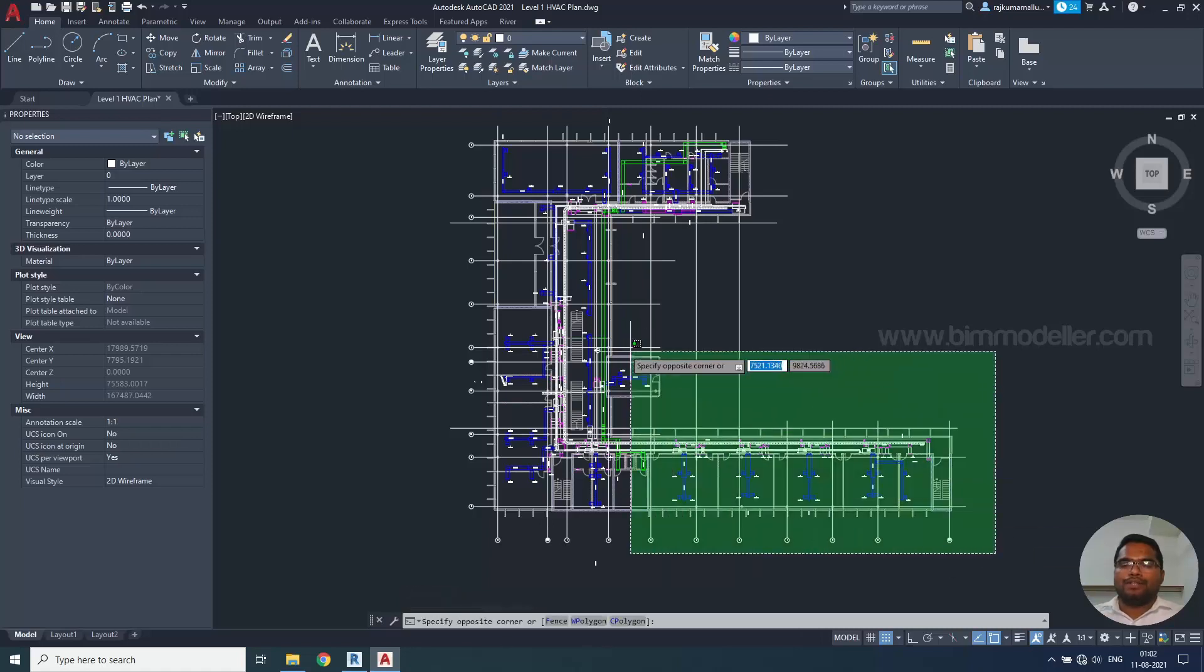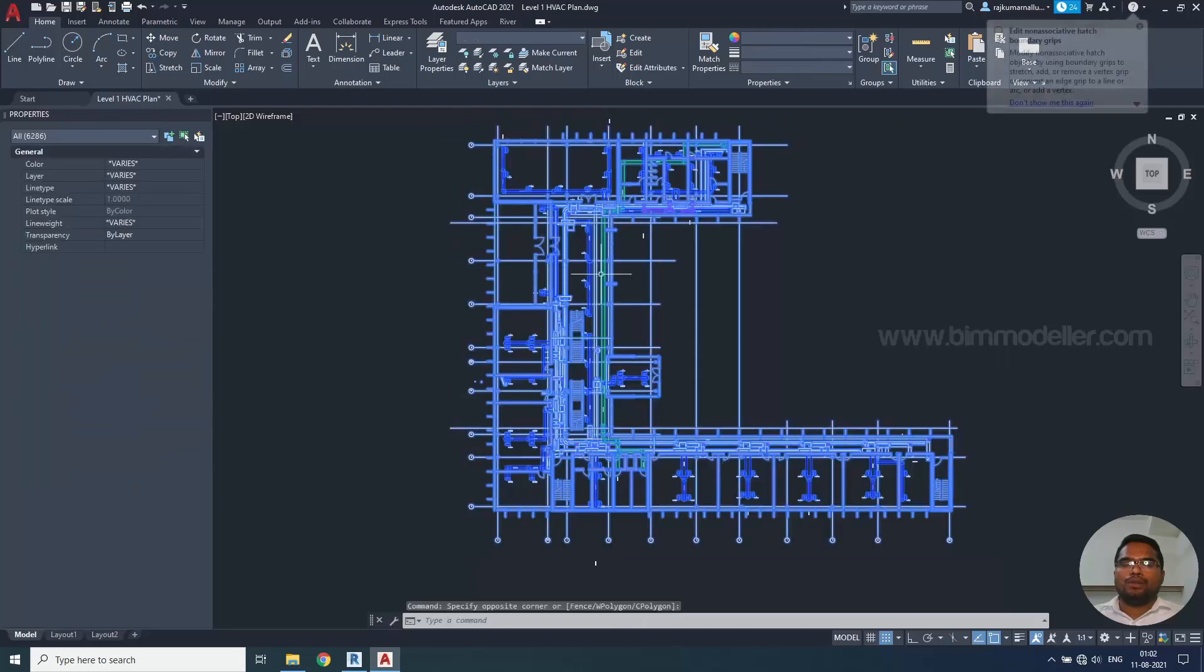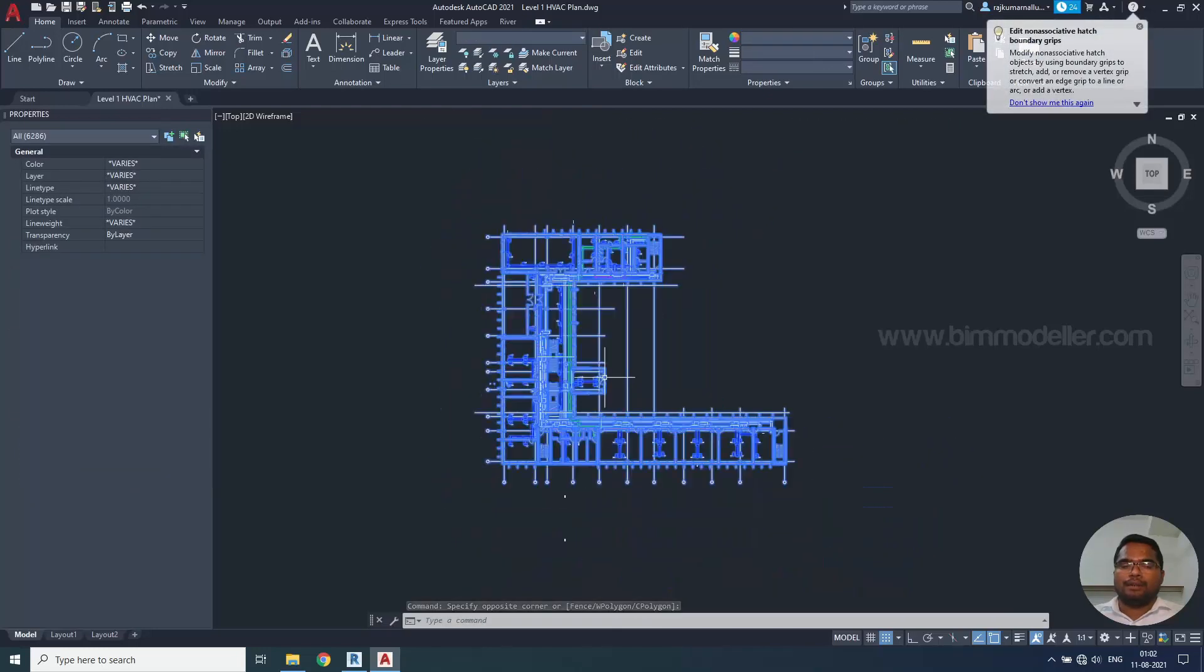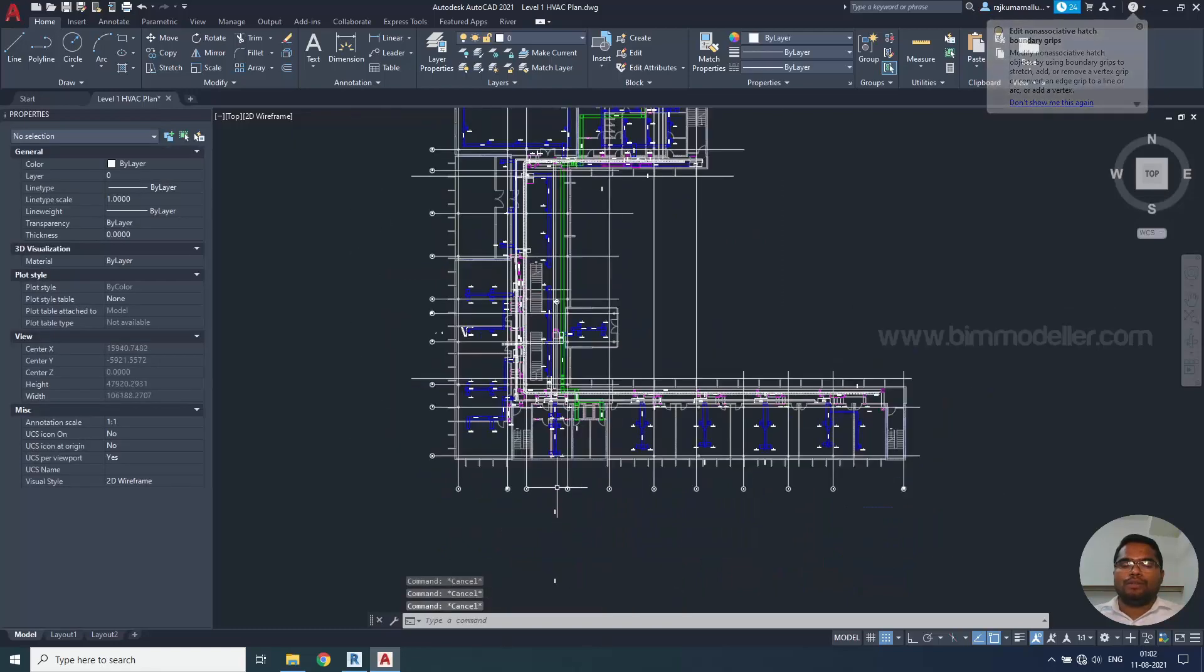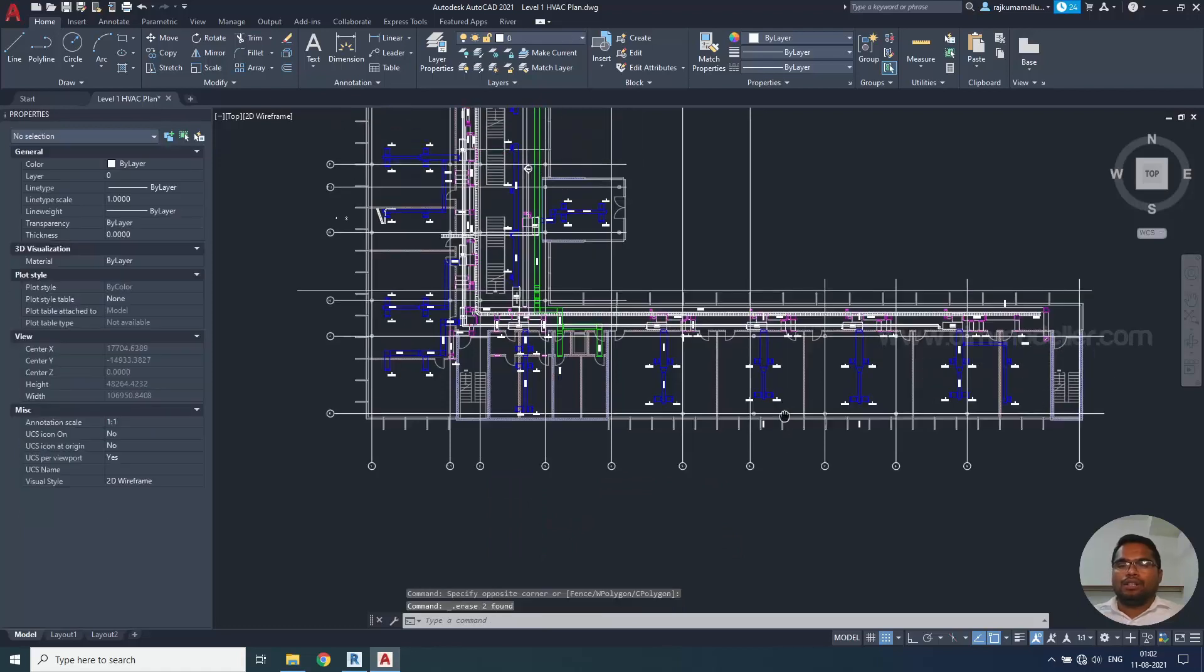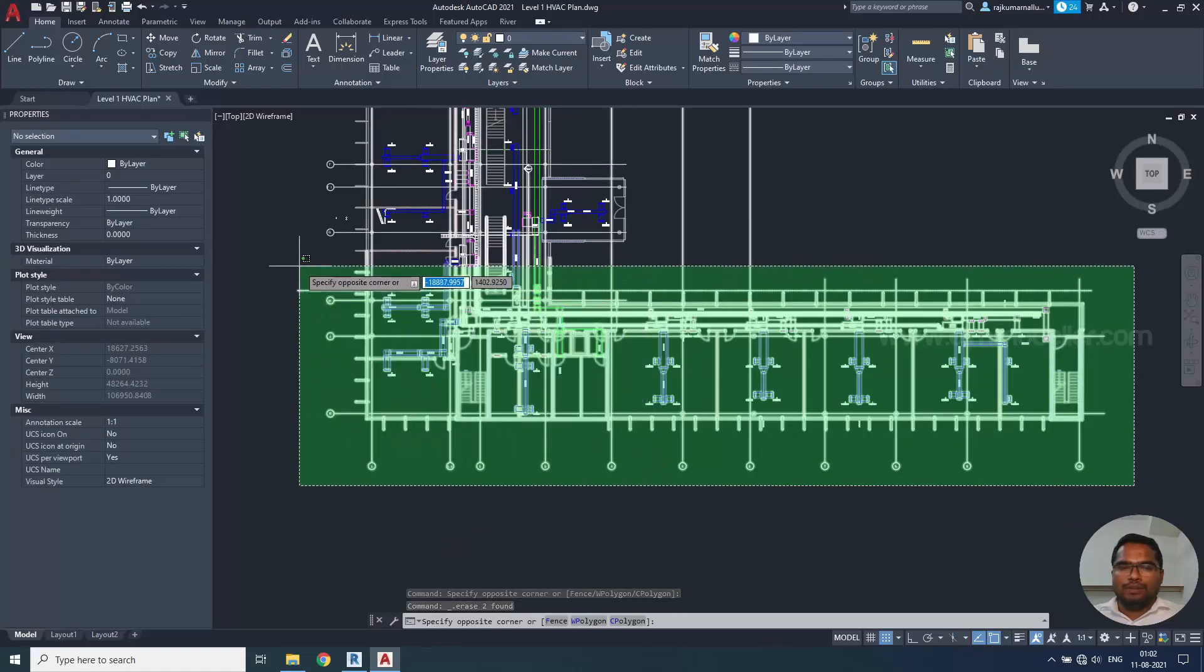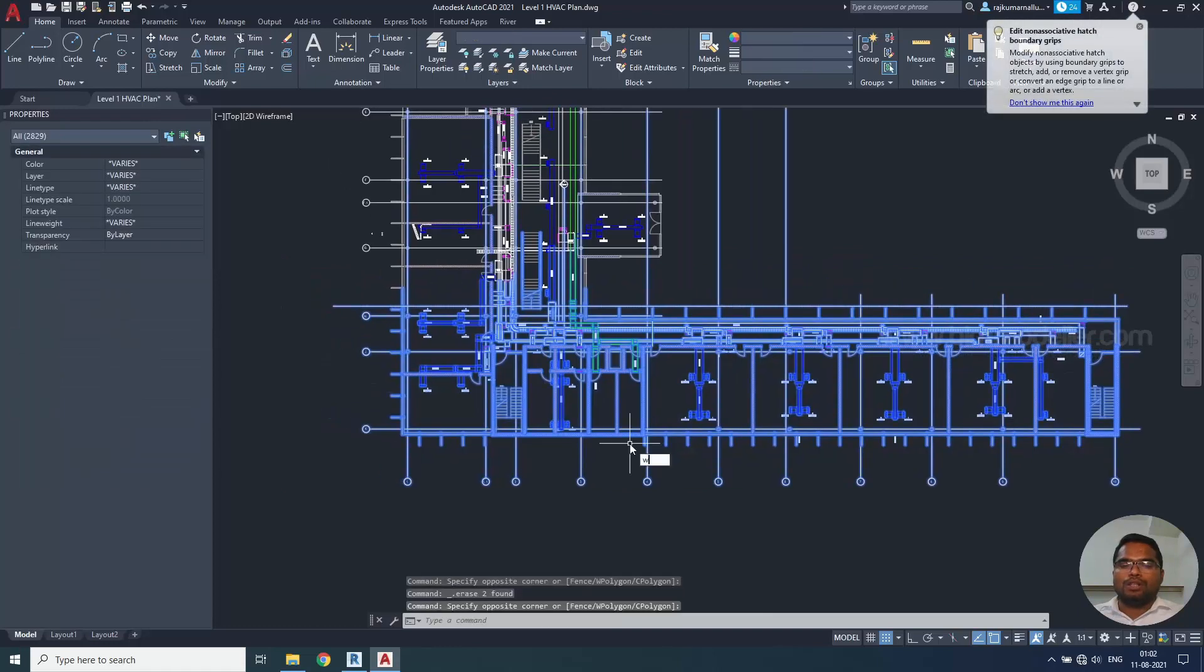And make sure that once it is done, make sure W block if you don't have any unnecessary elements. If you want to create a portion of a building, for example, we don't need all the buildings. So we can select simply the portion of the building like this and use the W block.